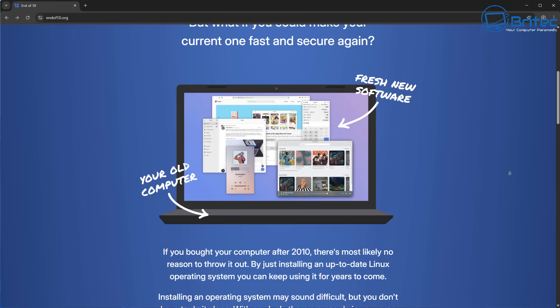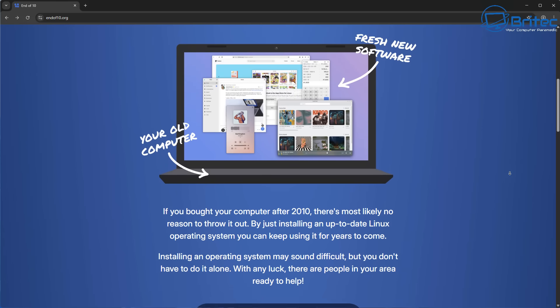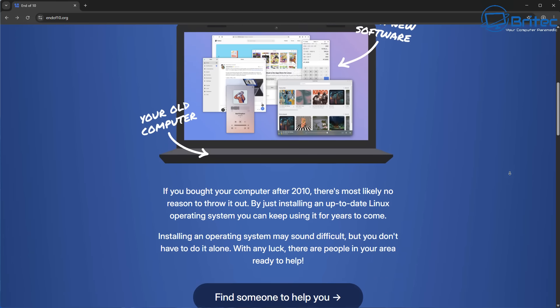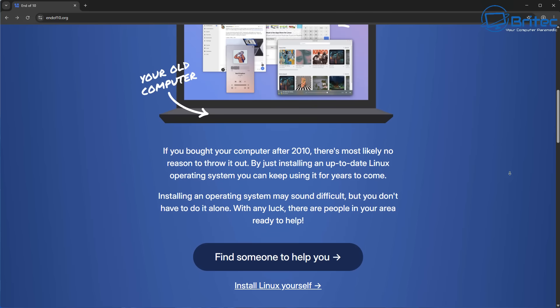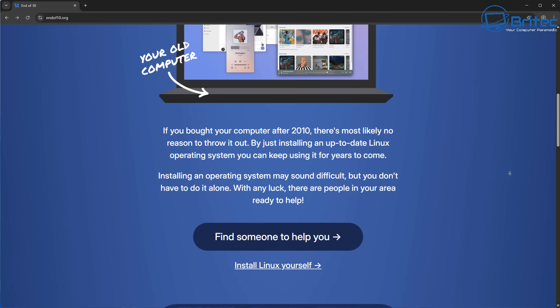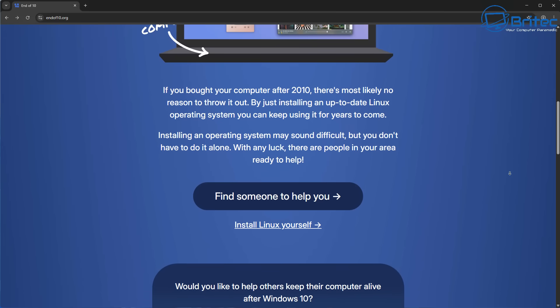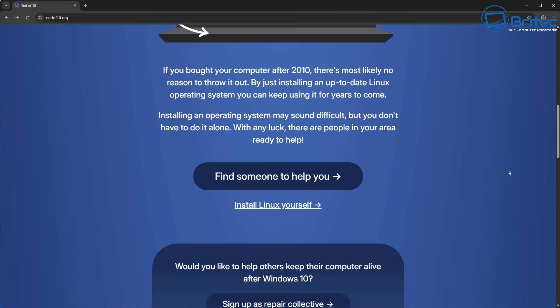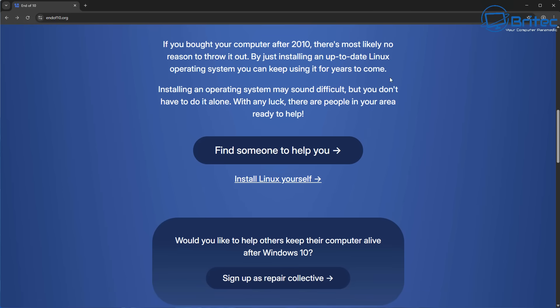If you've bought a computer after 2010, there's most likely no reason to throw it out. By just installing and updating to Linux operating system, you can keep using that computer for years to come. This is what the site is telling you. They're trying to get you to transition over to Linux.